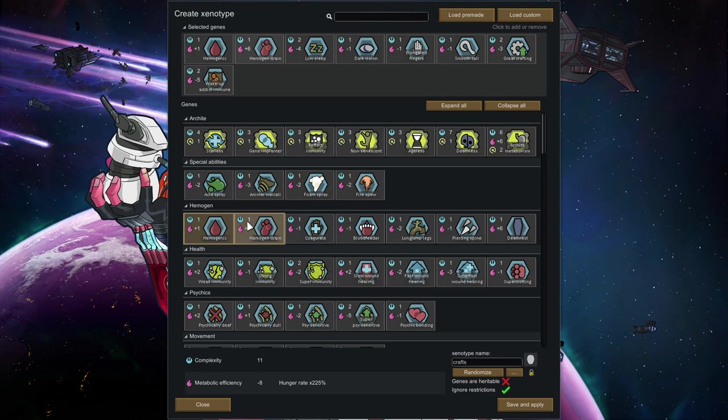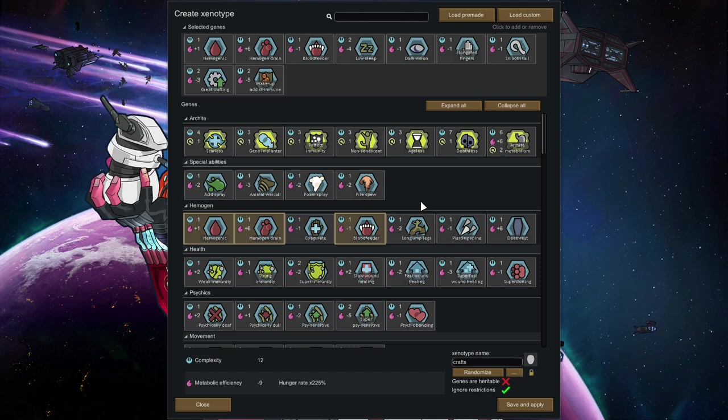Alternatively, you can also pick up hemogenic, hemogen drain and blood feeder. This turns your character into a very basic vampire, needs a bit of blood every few days, but gives you the ability to drain that from other colonists. And it ain't that terrible at all.